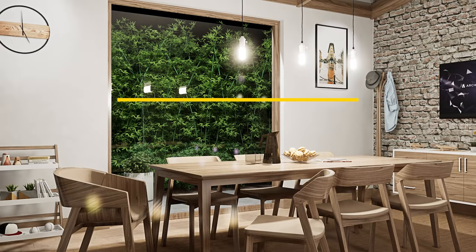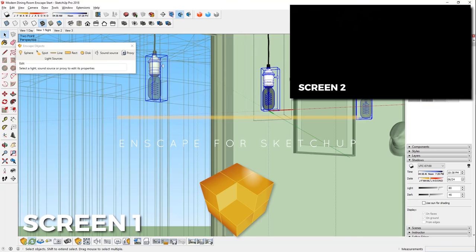What's happening ladies and gentlemen, this is Min from Architecture Inspirations. Today I'm going to show you some lighting tips and tricks in Enscape 2.3 for SketchUp. Let's get started.